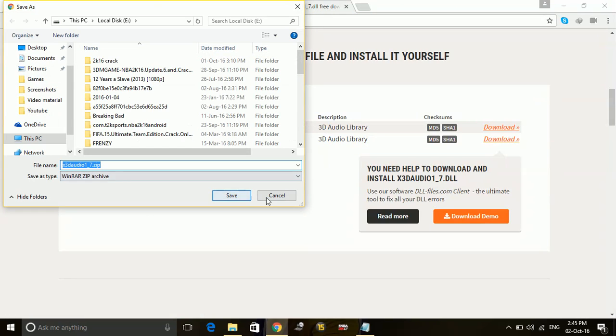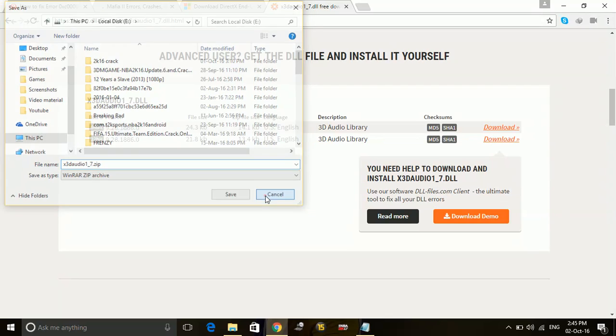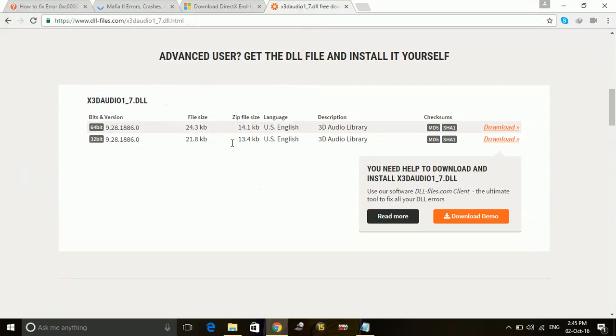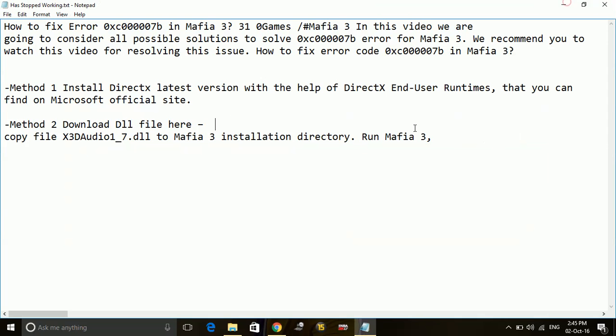So download it and save it. And once you save it, just open the .zip file and extract all the files of this folder to the Mafia 3 directory folder.